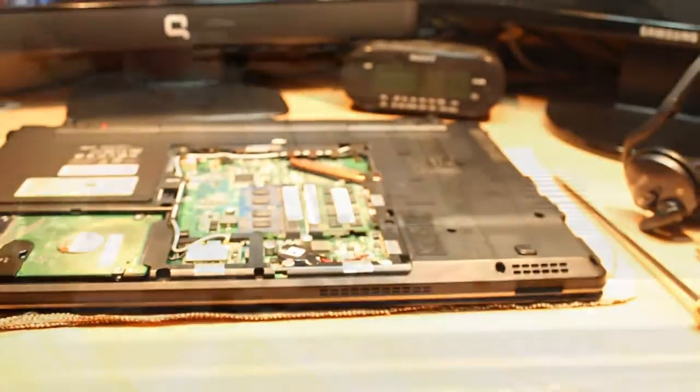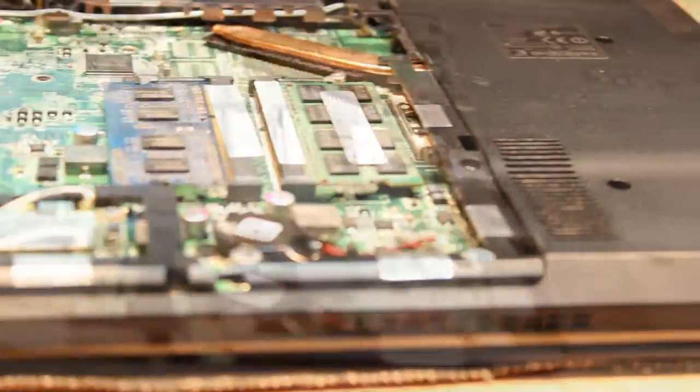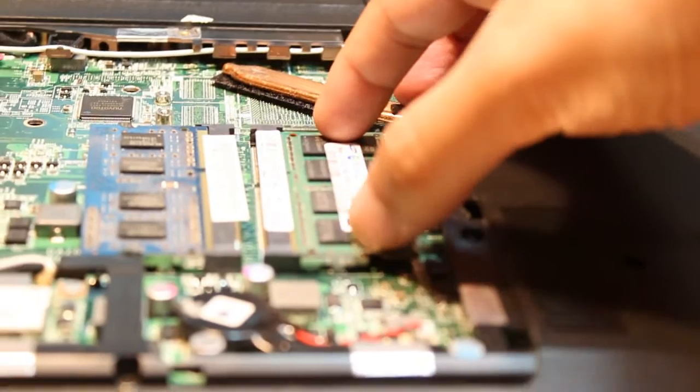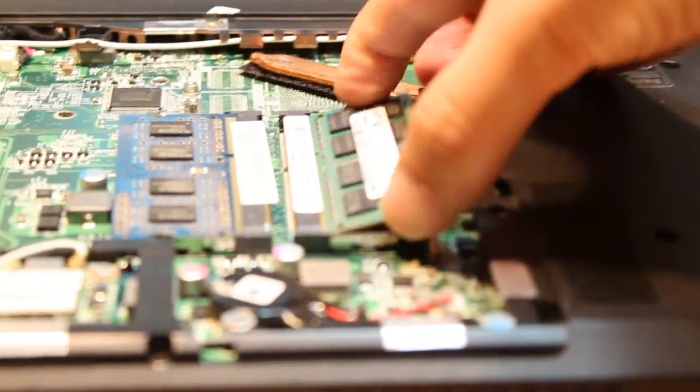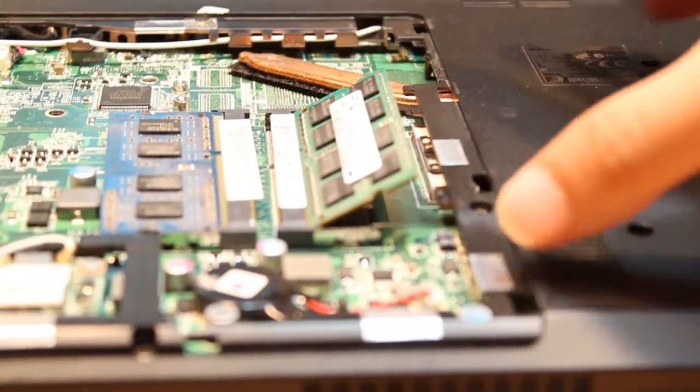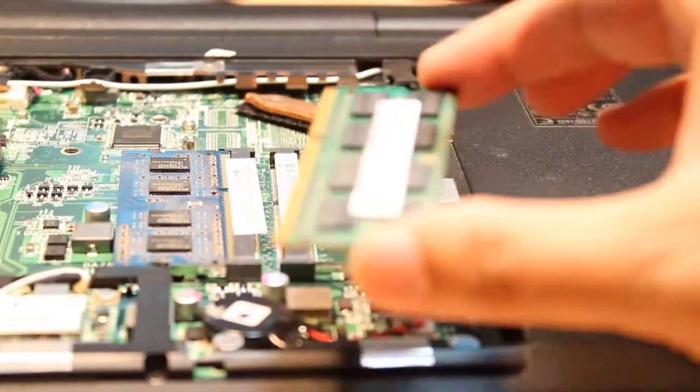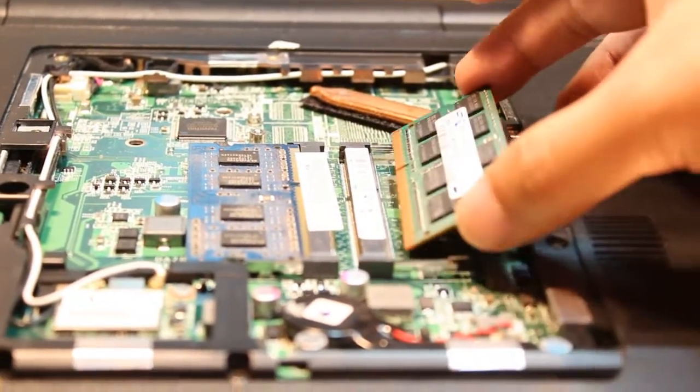As you see here, I have two RAM modules - this one and this one. I pull to the side and as you see, the RAM is coming out very gently and easily. If you want to change your RAM, you can put another RAM module in the same way.